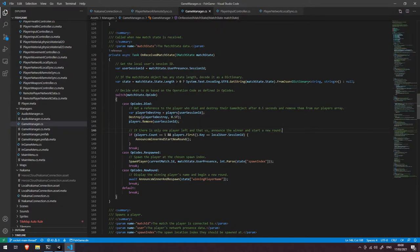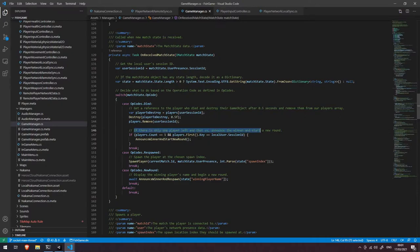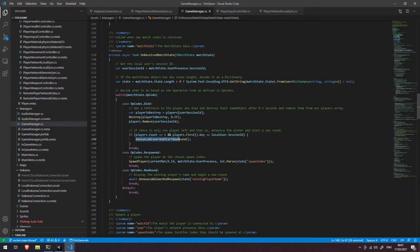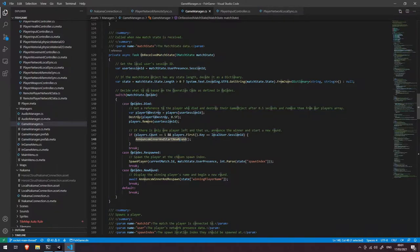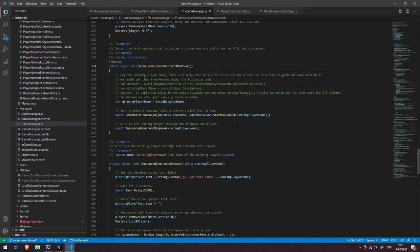The next thing we're going to do is say is there only one player left? And if that one player that's left happens to be us well let's just announce ourselves as the winner and start a new round. So we'll dive into that function now.